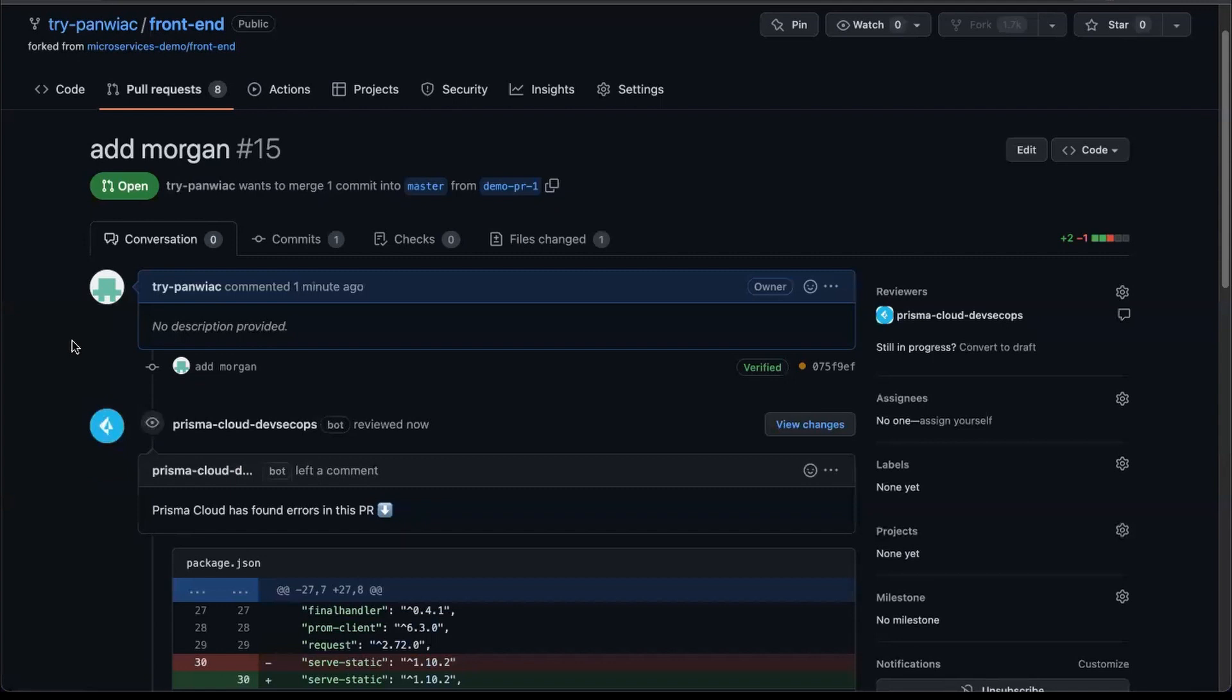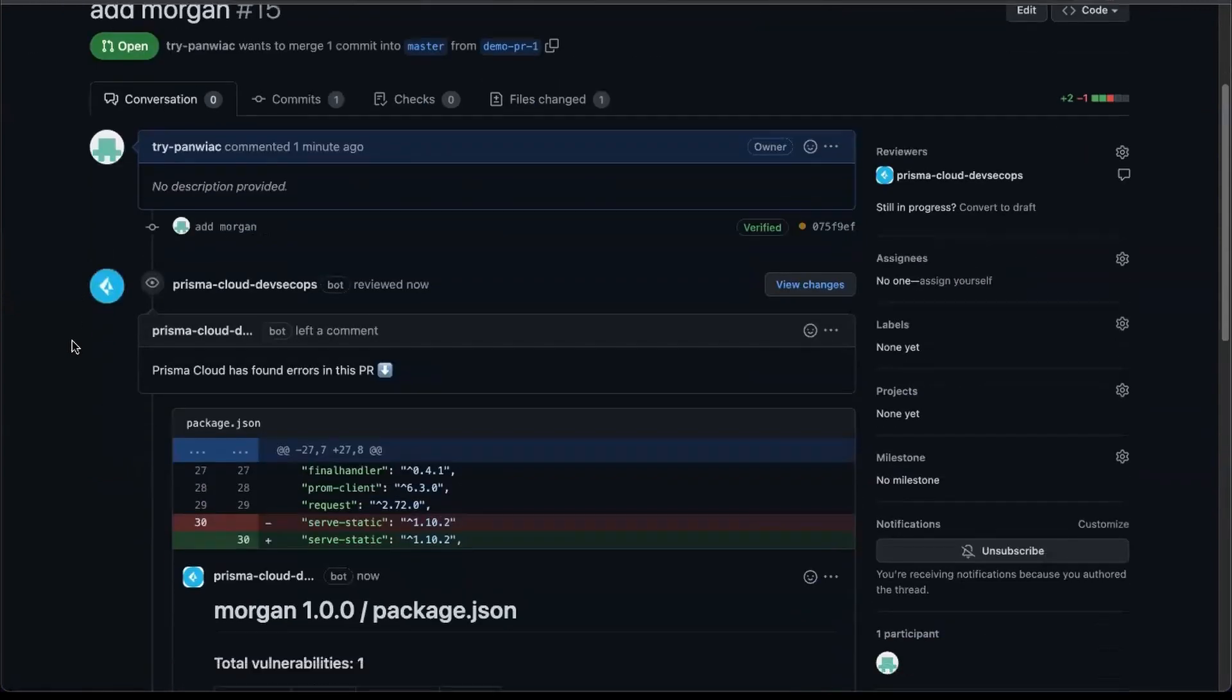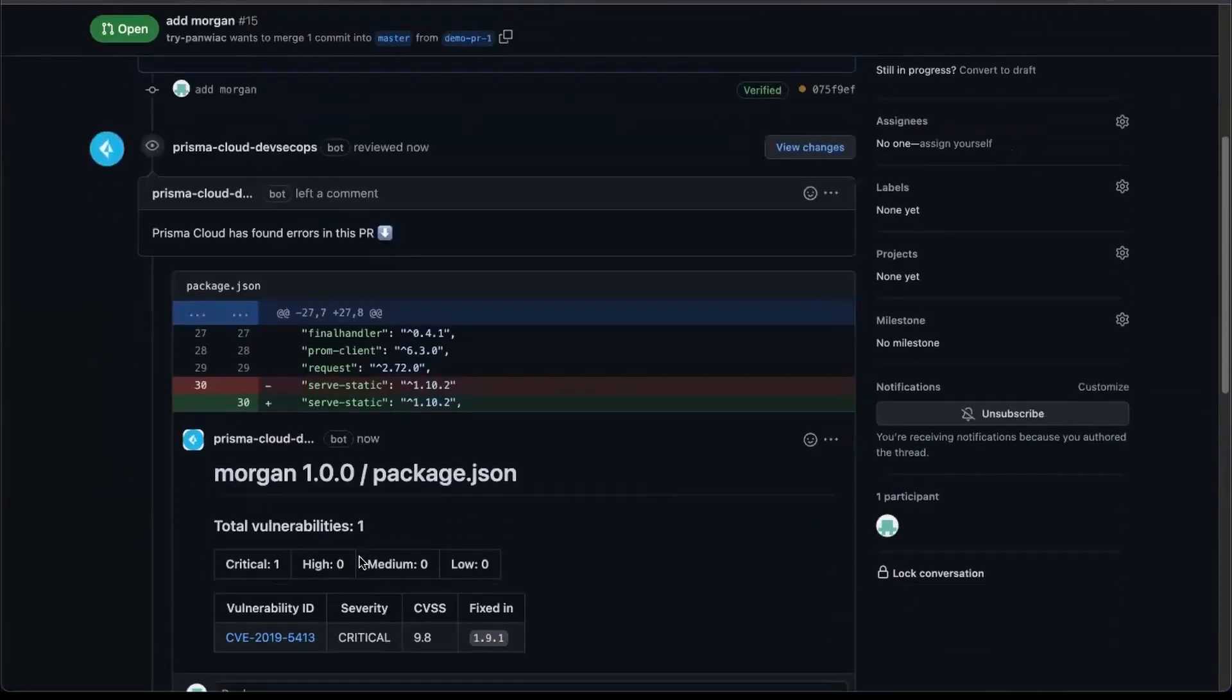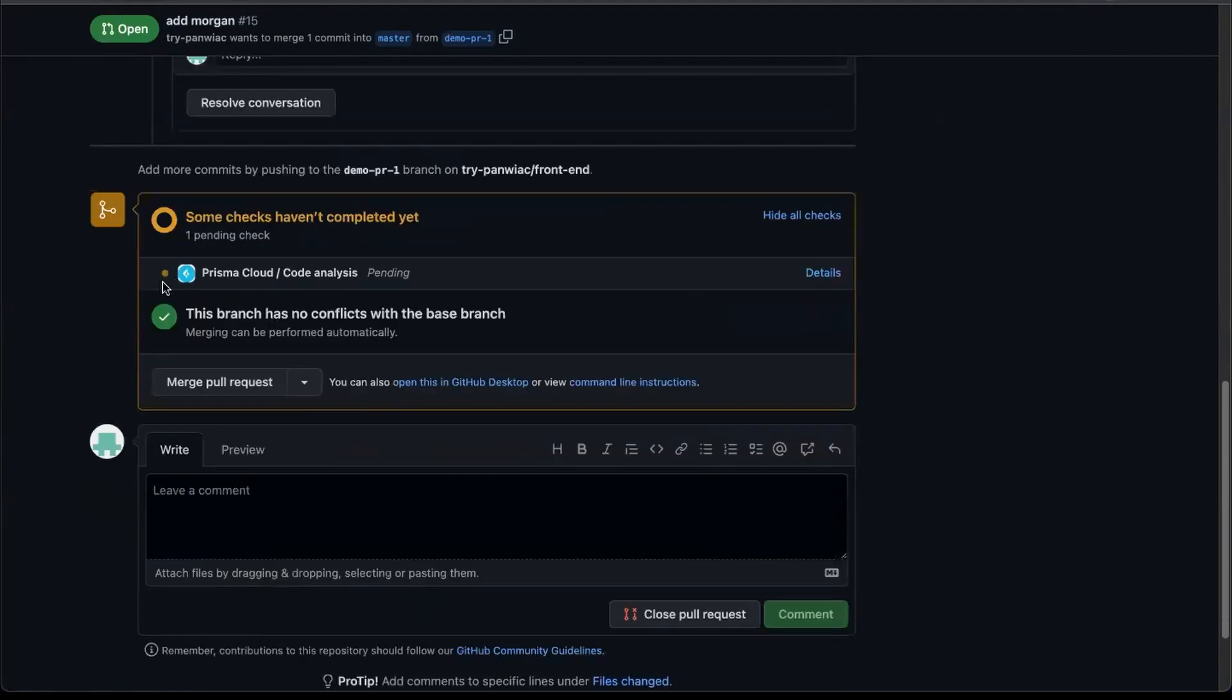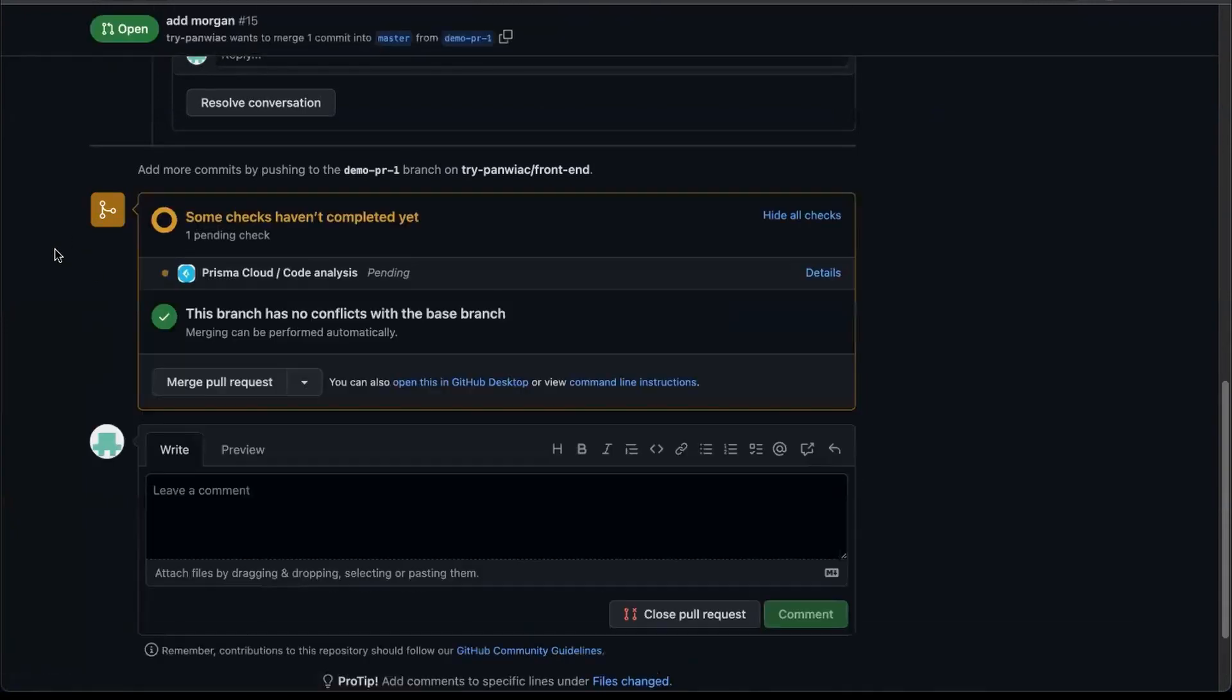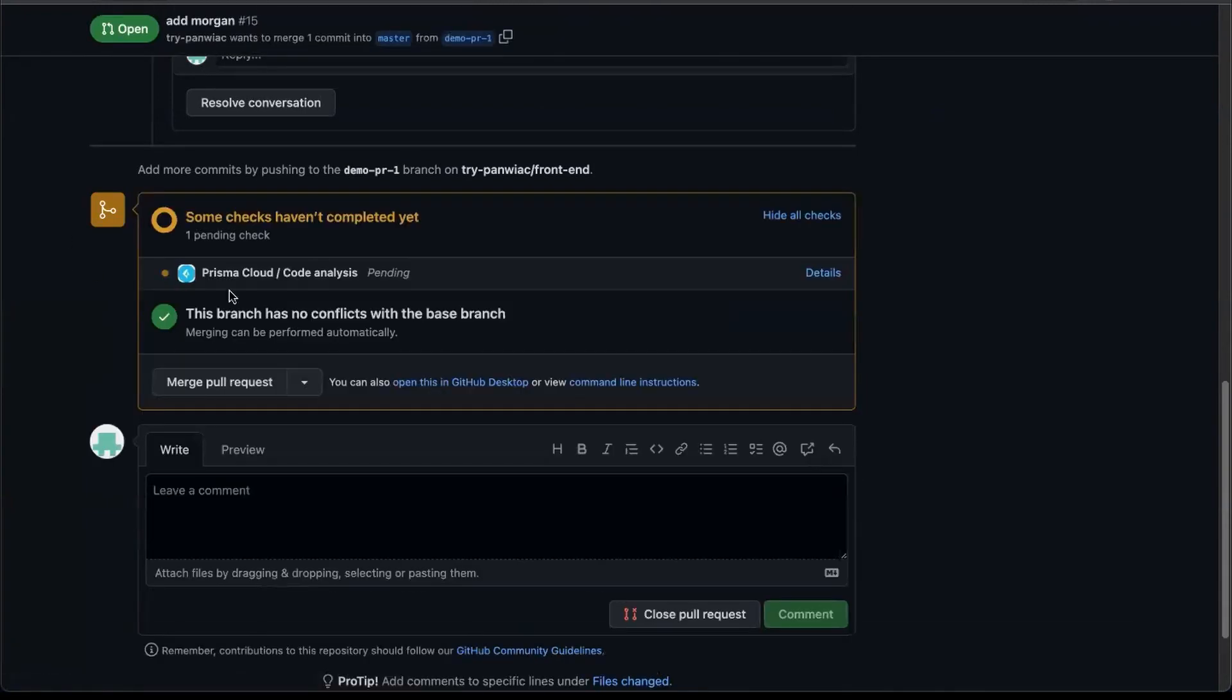And right now you can see that morgan vulnerability was highlighted right here. I have that critical vulnerability, and it tells me the version it was fixed in, so I know what I need to bump it to in order to get it fixed. And this will block the build from resuming if I wanted to.